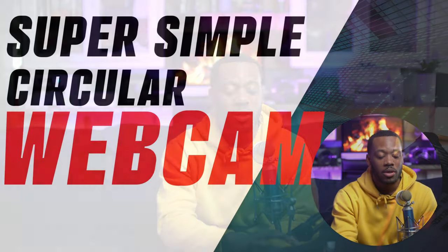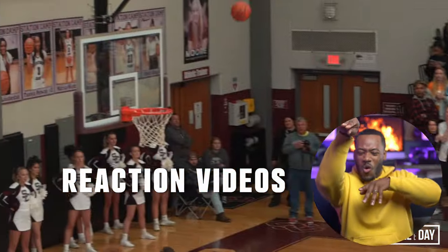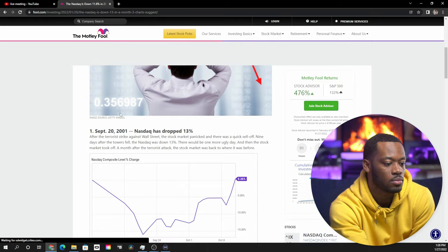Super simple y'all, let's go ahead and get straight into it. Having a circular webcam in your video can be great for a lot of different things such as reaction videos, gaming videos, tutorials such as the one you're watching right now, and much more.